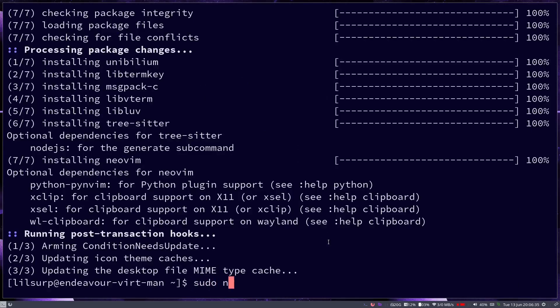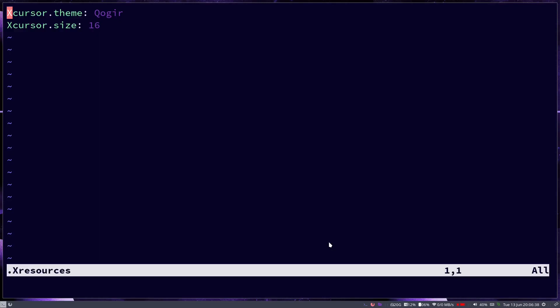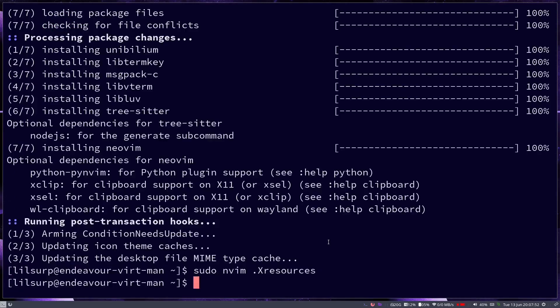All right, now sudo nvim .Xresources. See right here, you can see that this, the Qogir or however you say that, Qogir I don't know how to say that, even though we changed this to the -dark theme which is supposed to make it a white cursor, it did not change in this file. Now again, if this file was already in your home directory then you're going to want to change this name. You're going to delete it and change it to the theme that you want. So in this instance it's going to be the same name but -dark. And then the cursor size is optional but I do like to keep it at 16. Once you do that you do write quit. Now you're not done yet.